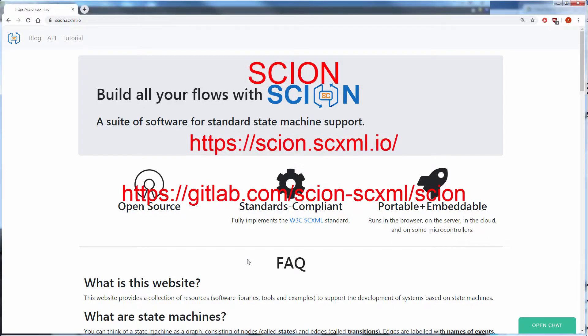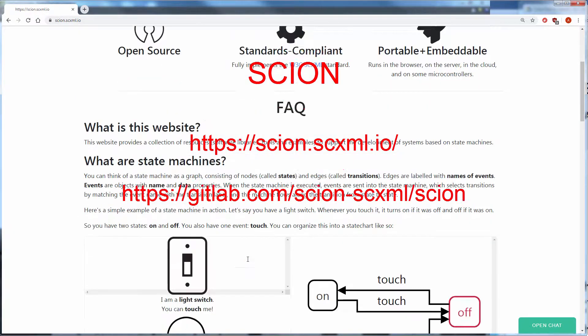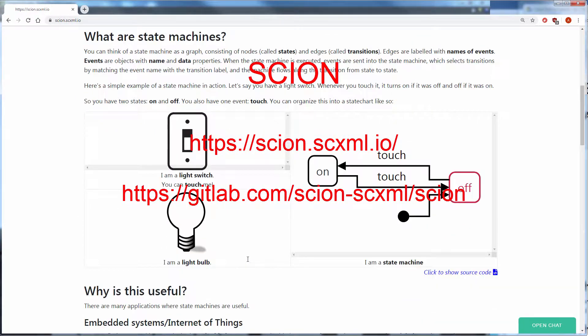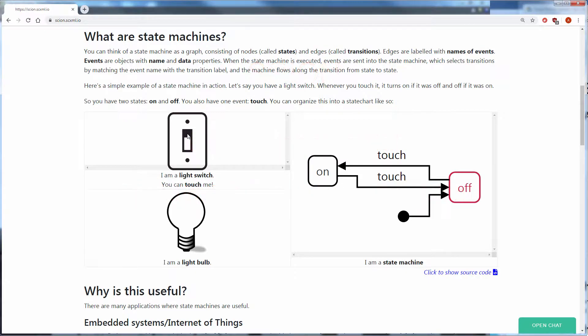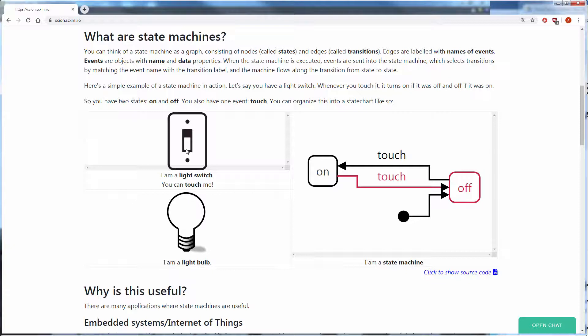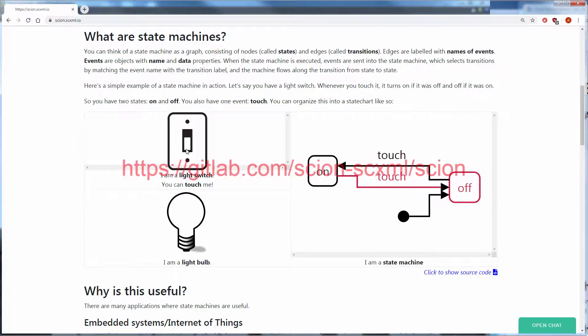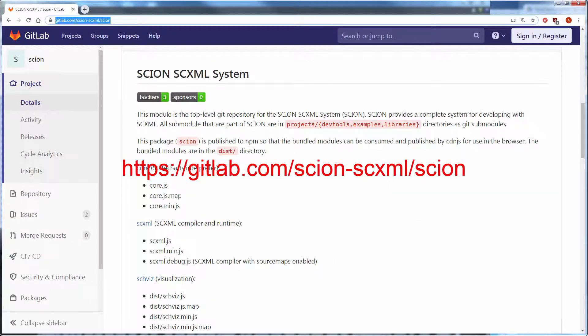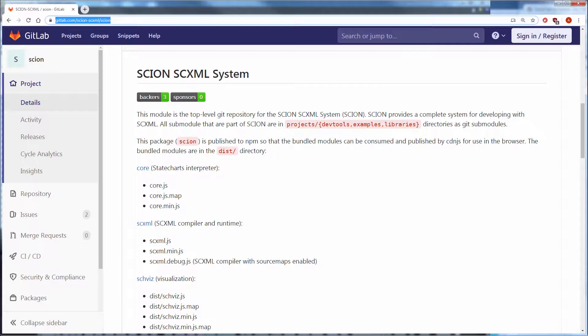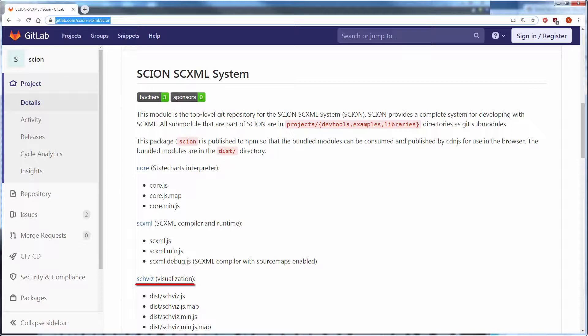Cyan is another implementation of SCXML which aims to provide a complete system for developing SCXML in JavaScript. Cyan source code is available on GitLab. It consists of core state charts interpreter, SCXML compiler, and graphical visualization tools.